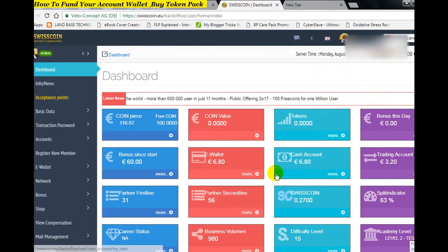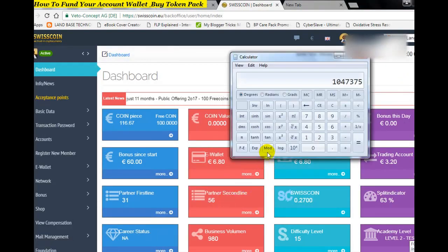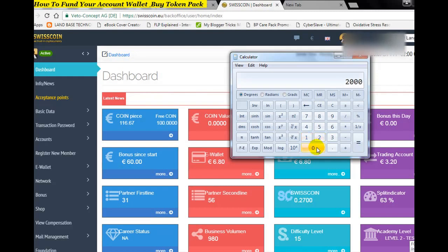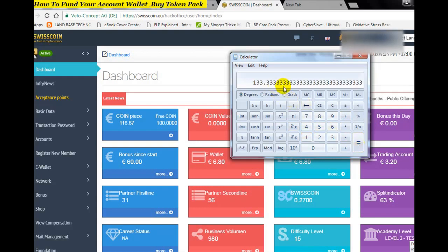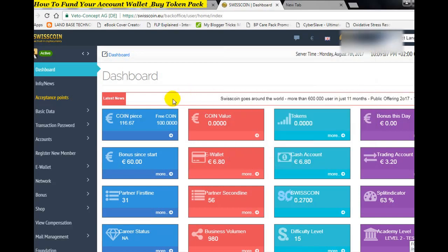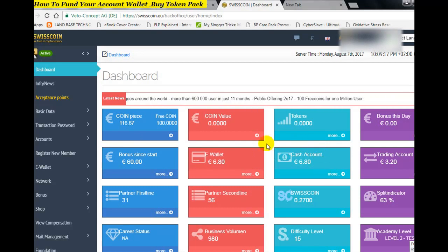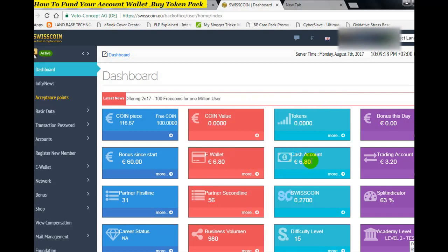So let's say you have 2,000 tokens on your dashboard after funding your account with 100 euro. That 2,000 will be divided by the difficulty level of 15, giving you 133.33 coins credited to your account. Anytime you buy a pack, you fund your account first — the amount will show in your e-wallet and your cash account — and then you have the money to buy the pack.